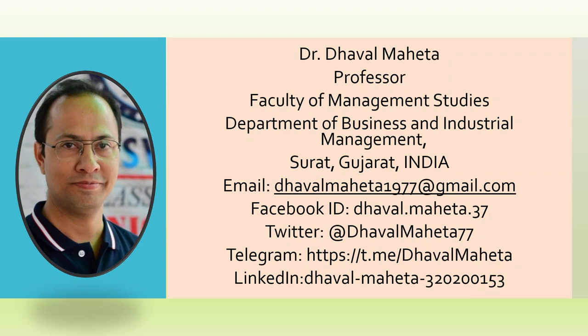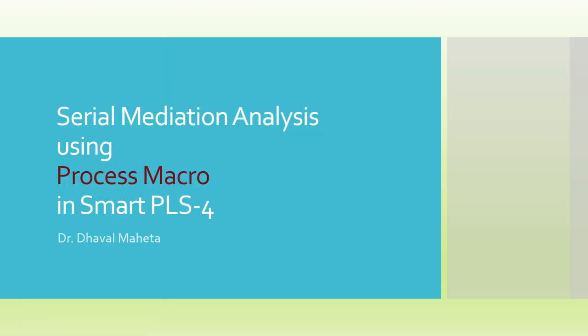Hello to all of you, this is Dr. Dhaval Mehta, and today we are going to discuss serial mediation analysis using Process Macro in Smart PLS 4.